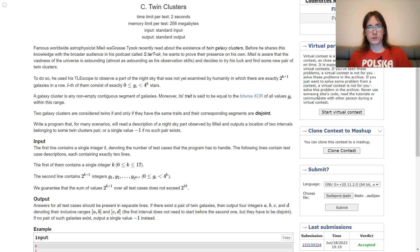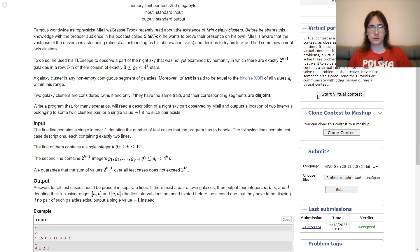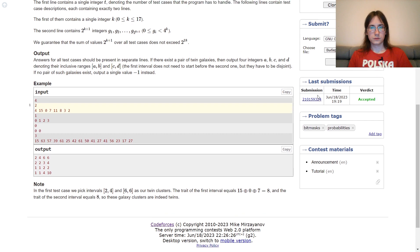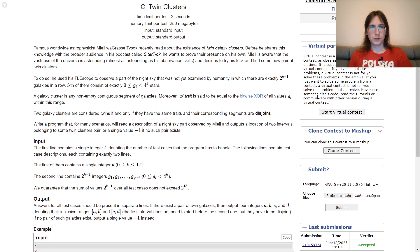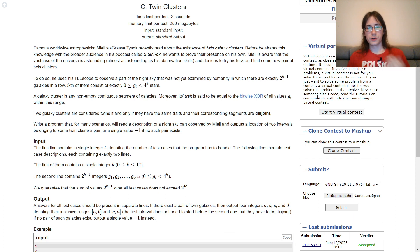Let's discuss problem C. You are given the number k and then an array of length 2 to the power of k plus 1, of numbers from 0 inclusively to 4 to the power of k exclusively.